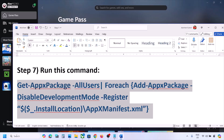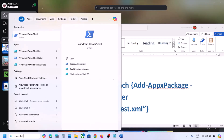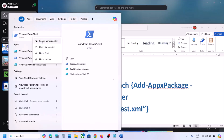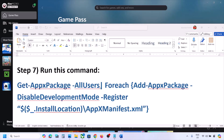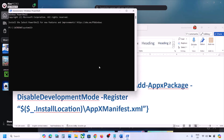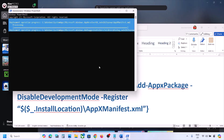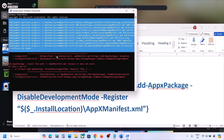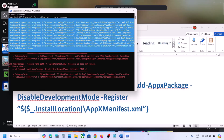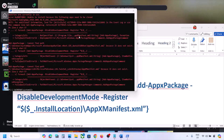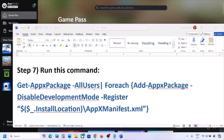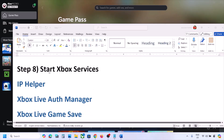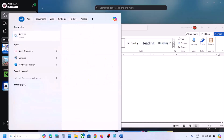The next step is to run a PowerShell command — the command is provided in the video description. Copy the command, type 'PowerShell' in the Windows search box, right-click Windows PowerShell, and click Run as Administrator. Click Yes to allow. Paste the command and hit Enter. You may see some errors in red — just ignore them and let the process complete. Once done, close PowerShell and check.